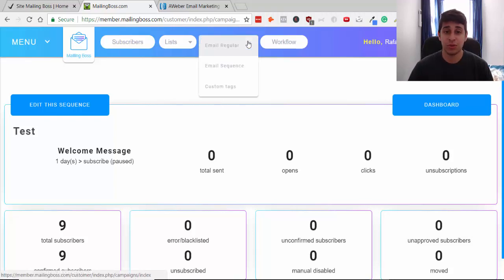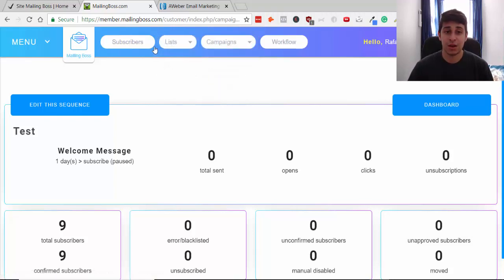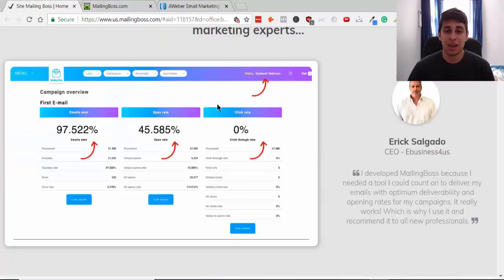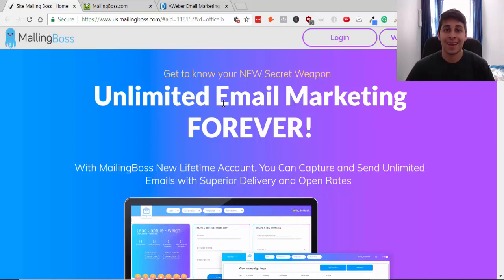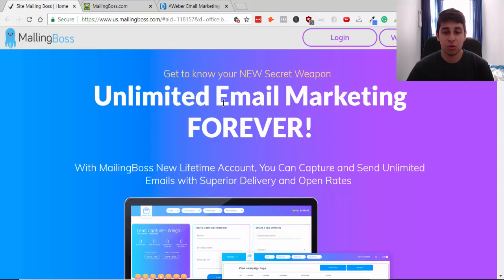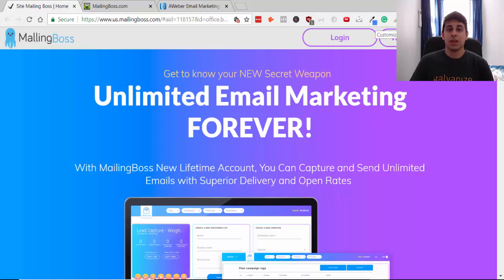It's super simple — everything is laid out in front of you. If you're interested in Mailing Boss, we're going to have a link to this autoresponder so you can go ahead and try it out for yourself, see if you like it, and purchase it if you do. Thank you so much for watching. I hope you enjoyed this tutorial and hopefully you learned something. I'll see you guys in the next video.